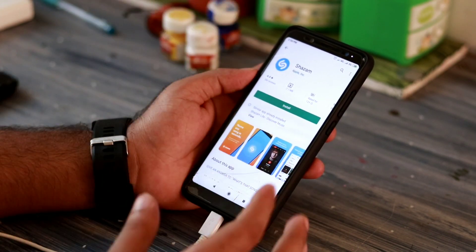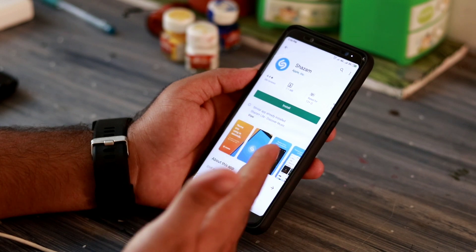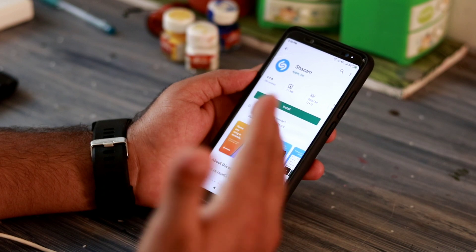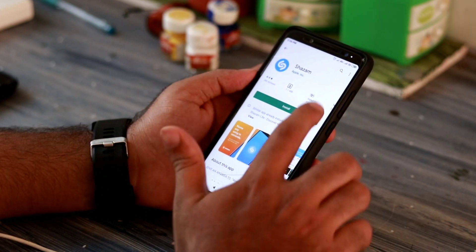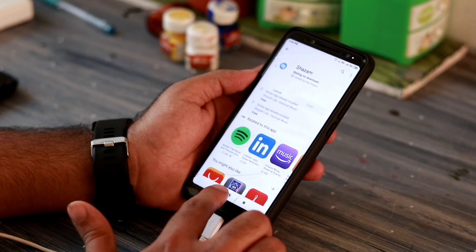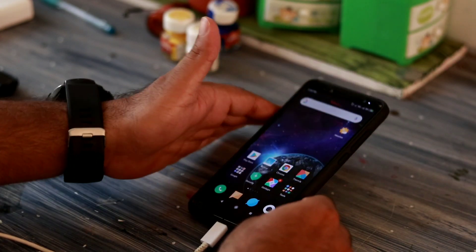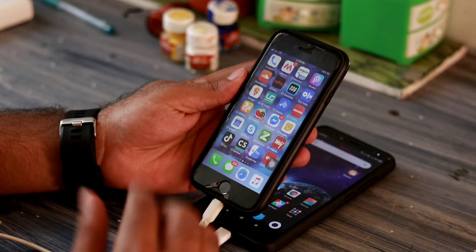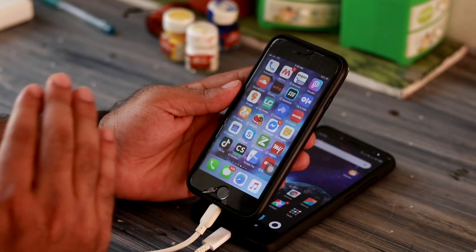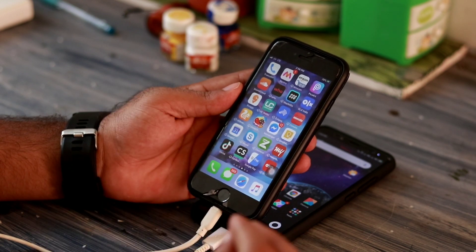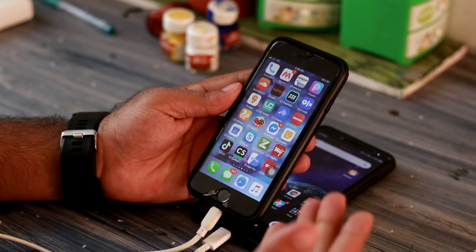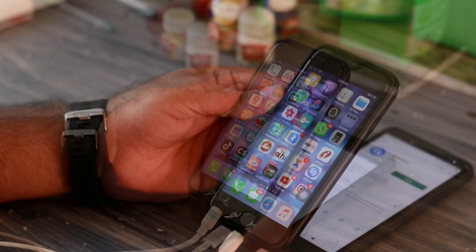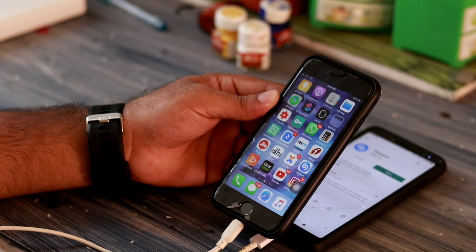This is a very easy process. All you have to do is search for Shazam in the Play Store or iTunes and go for the install option. I've already installed it, and now I'm going to demonstrate with my phone. Once the installation process is complete, you have to give the necessary permissions so that it can be used properly. Now I'll be showing you how to record and identify particular songs using the Shazam app.